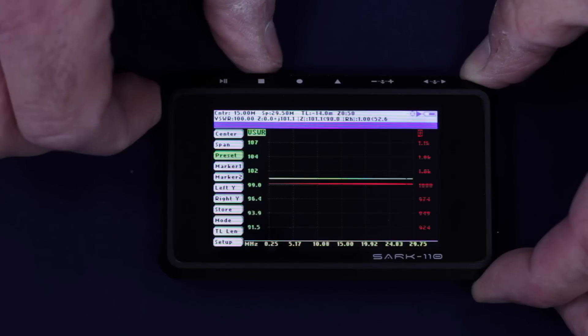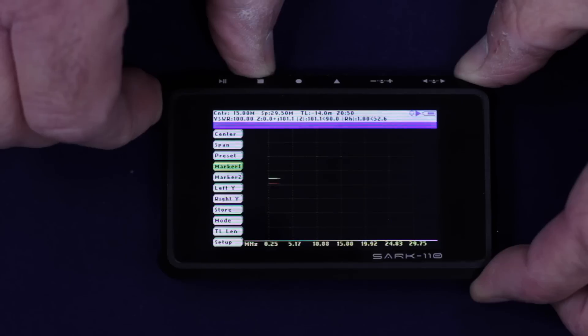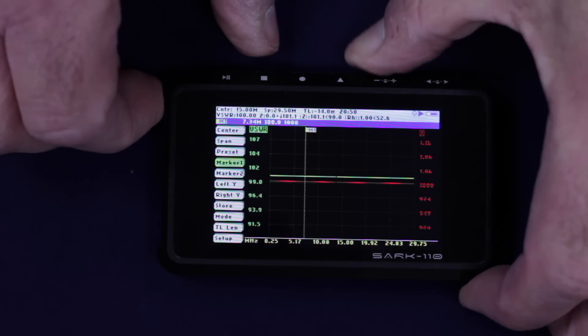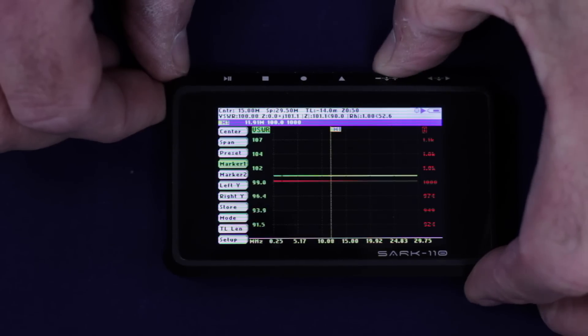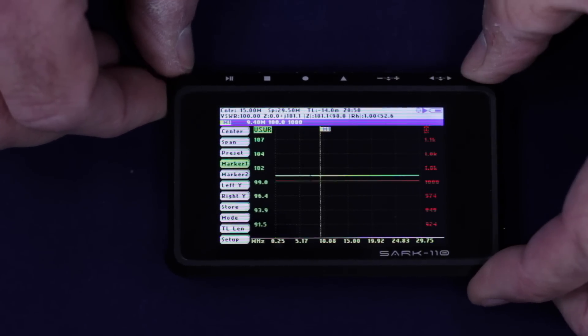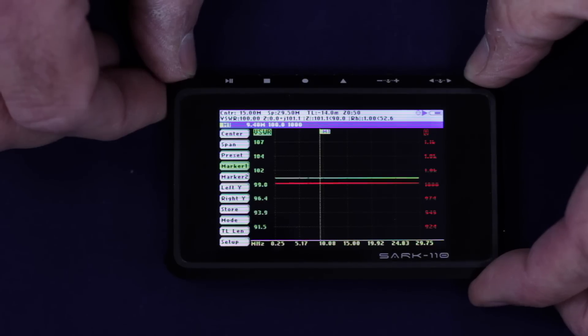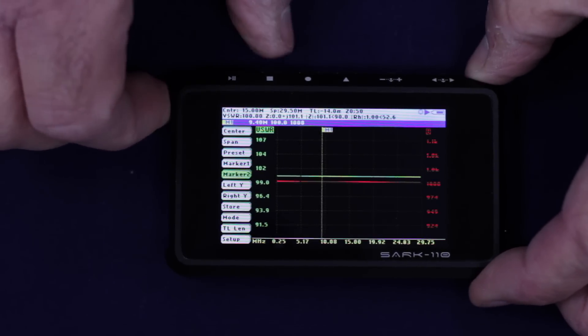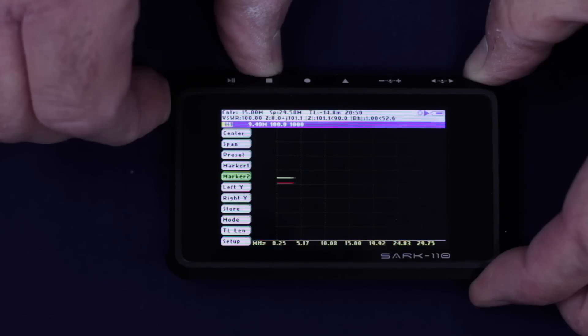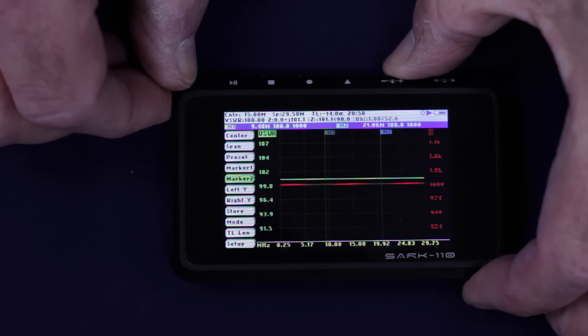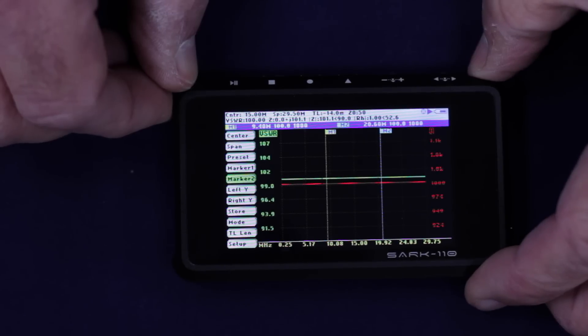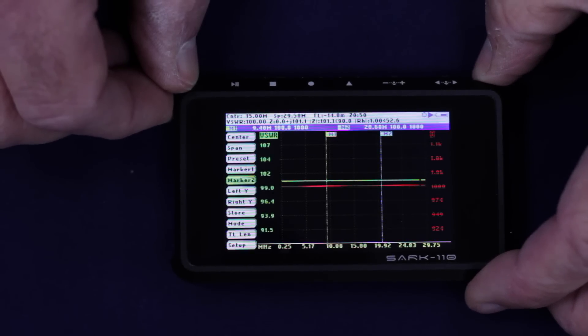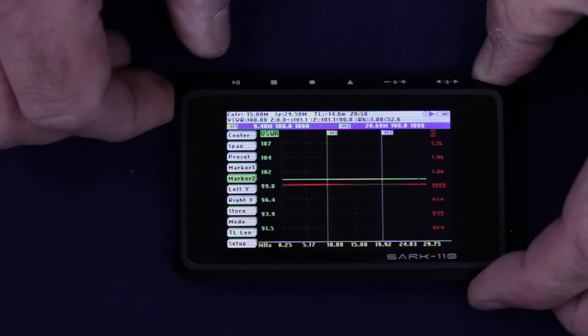I mentioned about markers earlier on. So marker one, we select that. And as you can see there, we can position that wherever we want to, to get an appropriate parameter measurement. We can do the same thing for marker two. So we have two of those. We enable that. And now we have two. So now you can sort of set your three dB points, your three SWR points, things like that. Whatever you want to do.